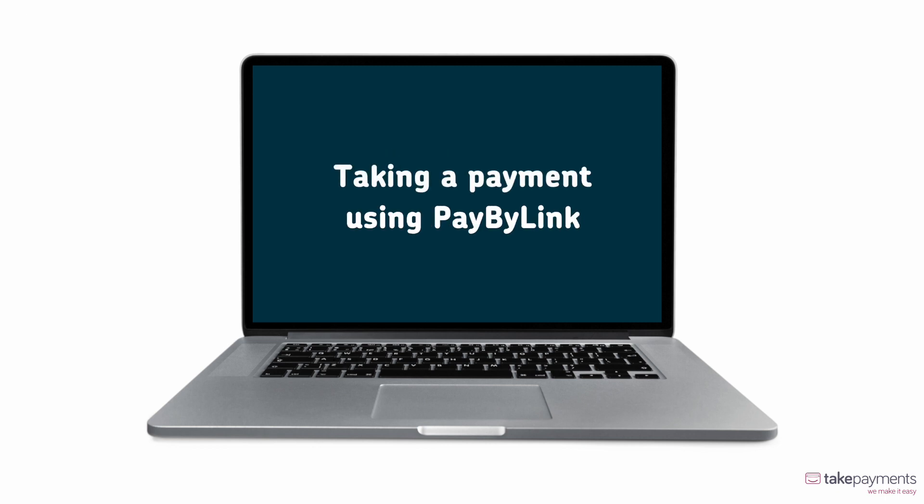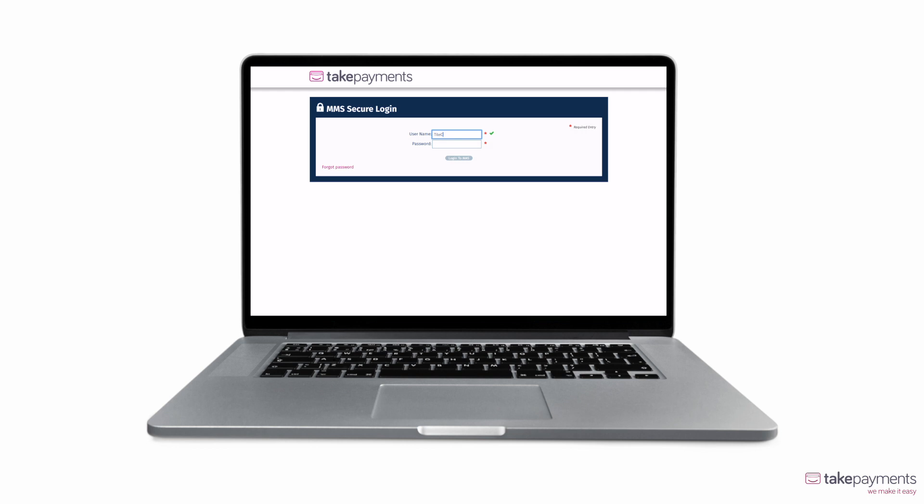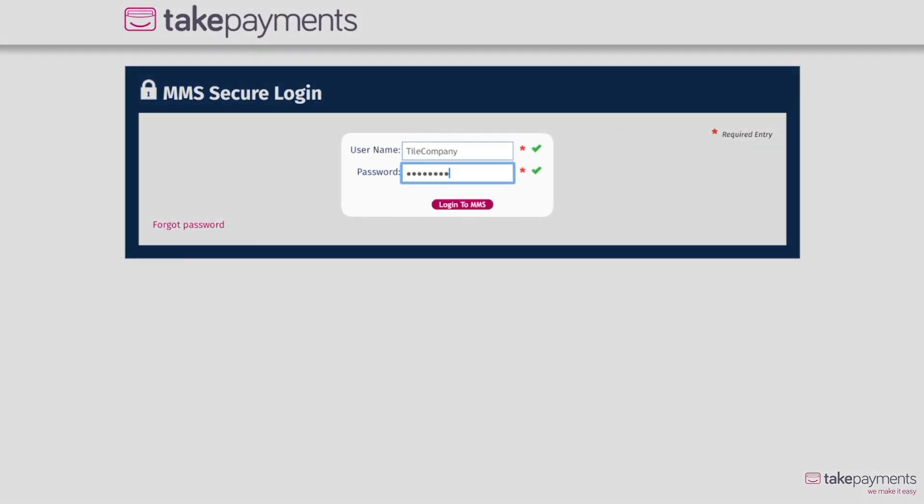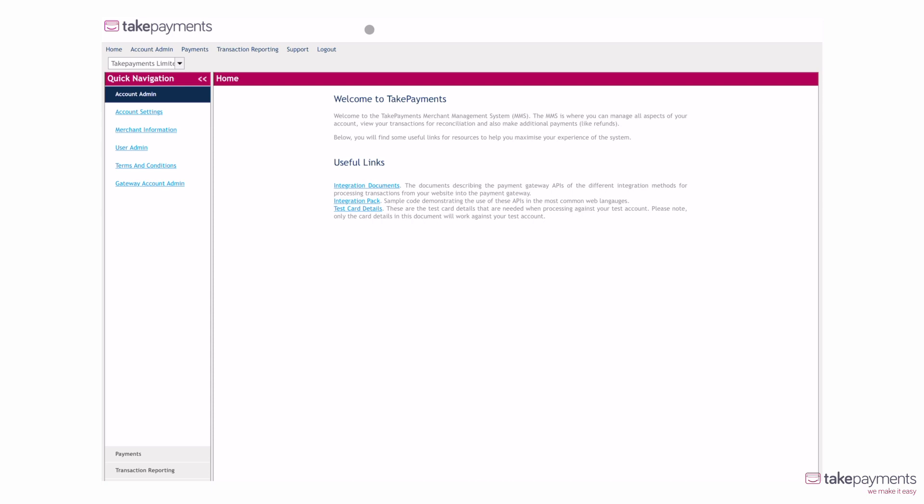To get started, log in to your online management system with your username and password. Once logged in, you'll be taken to your online management system homepage. Here, you can find everything you need to take payments using a payment link.